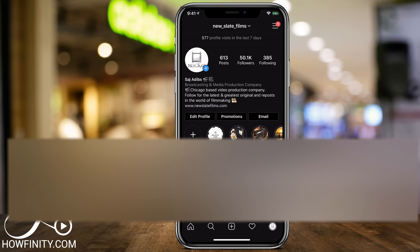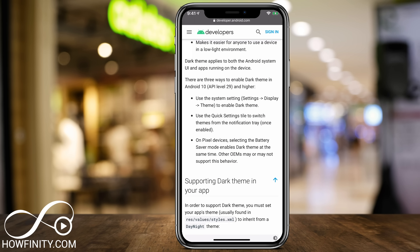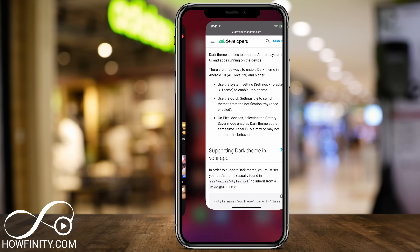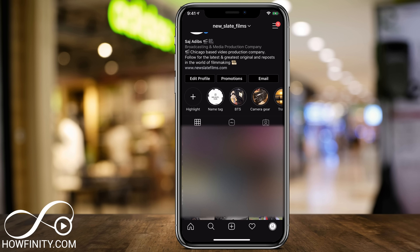Now let me show you on Android exactly how to do this. I don't have an Android phone here, but on the Google developer website for Android, you have to have Android 10. All you would have to do is go to Settings, then Display, then Theme, and you can enable dark mode. Once you do enable dark mode, you will basically get the same Instagram on Android that I showed you on the iPhone.